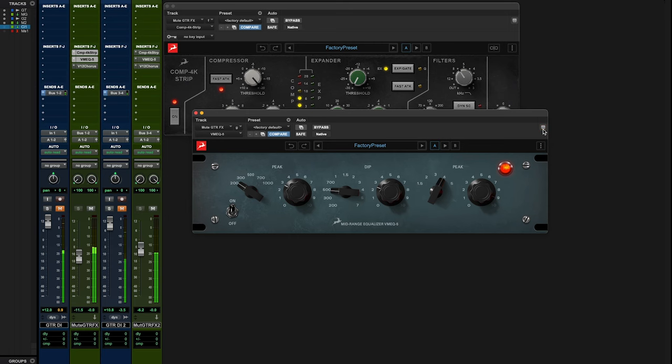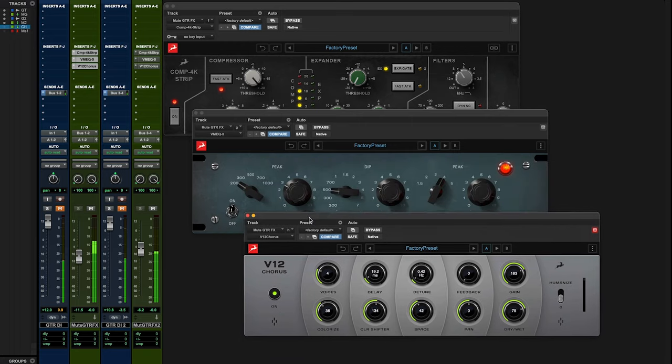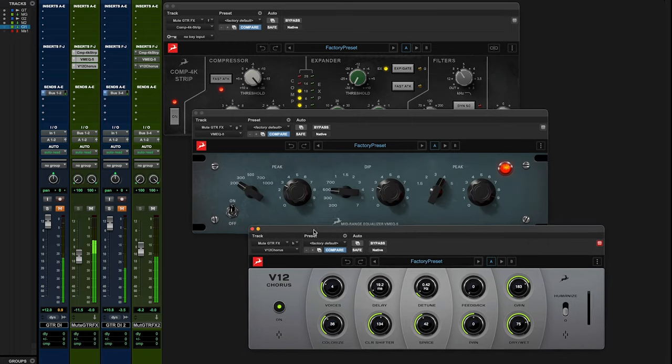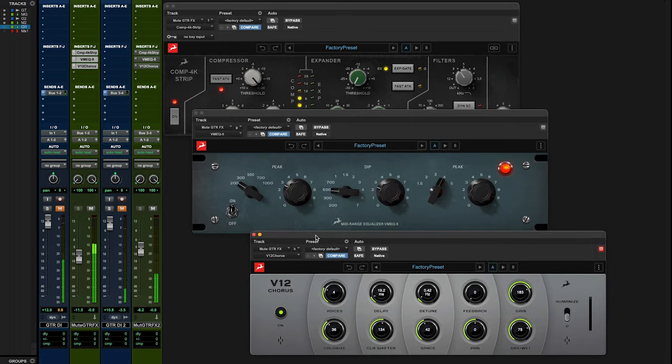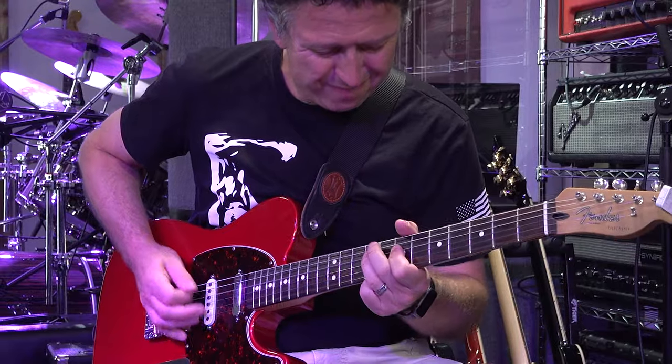Finally, for some stereo interest, we hit the V12 Chorus. Nothing too heavy—this is to add some dimension to the sound without that overly obvious chorus sound.